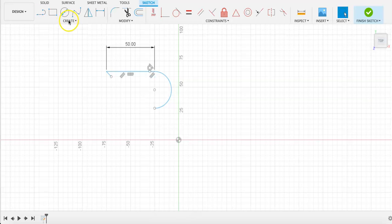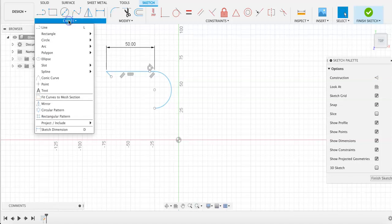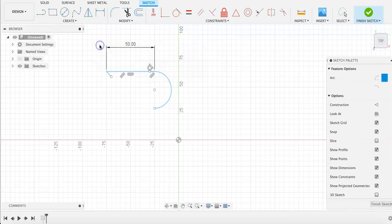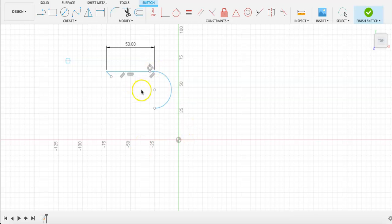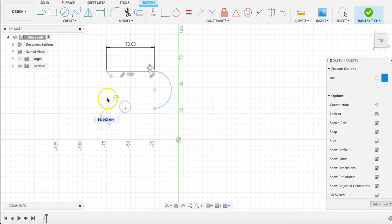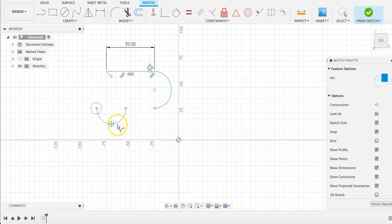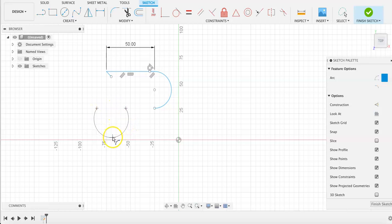To access these different arcs, we're going to go into the Create menu and under Arc, select three-point arc. The center arc, which is what we drew by dragging a line, only includes two points to build an arc. The three-point arc includes three points, where you choose both endpoints and where you want the curve of the arc to end.